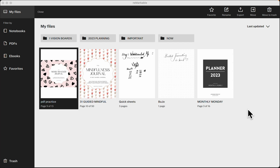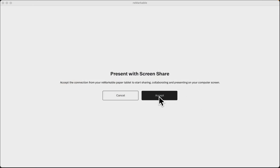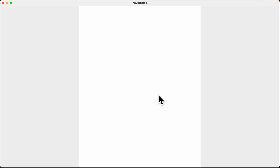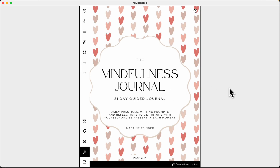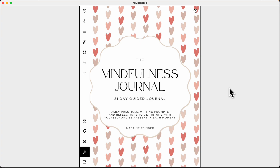On my reMarkable right now I'm going to go down on the left hand menu and share my screen. Sometimes it does weird things — here we go. I present with screen share, connect to the app, press accept, and now you can see what's on my screen. I'm looking at a portrait view journal that I've created.